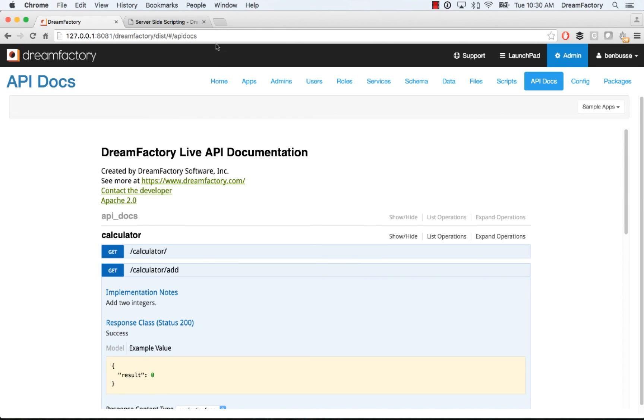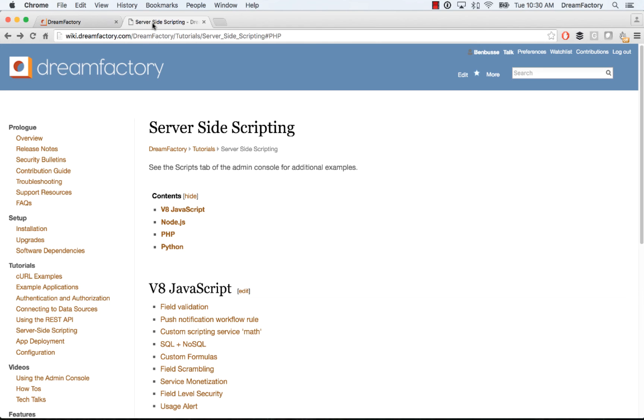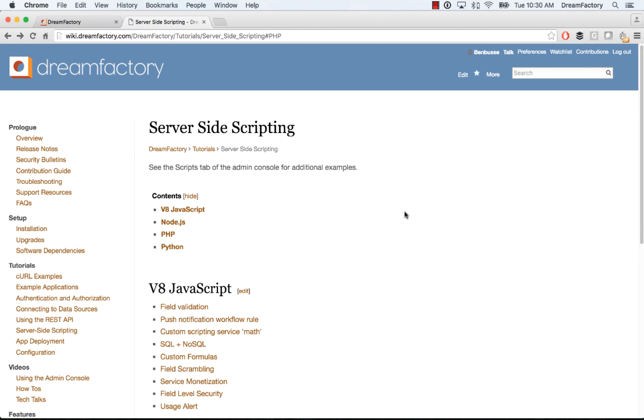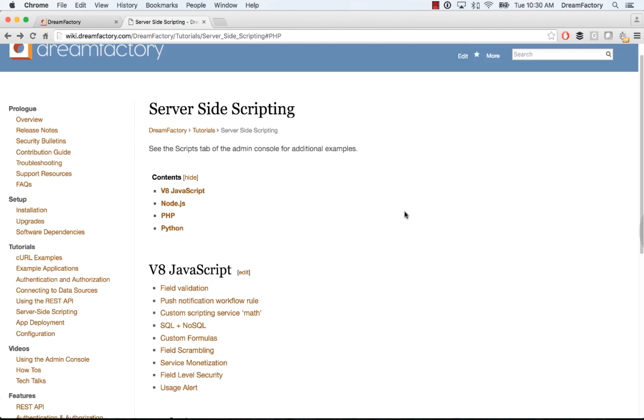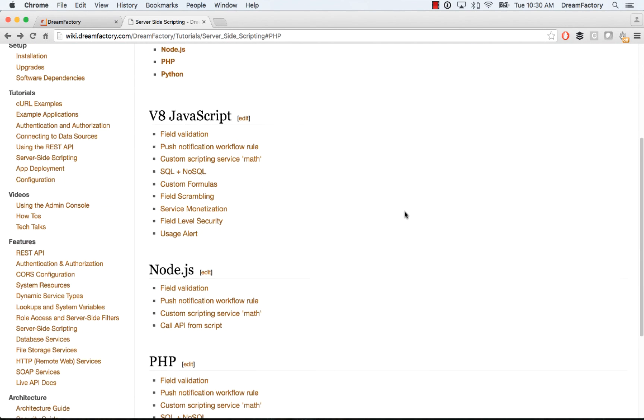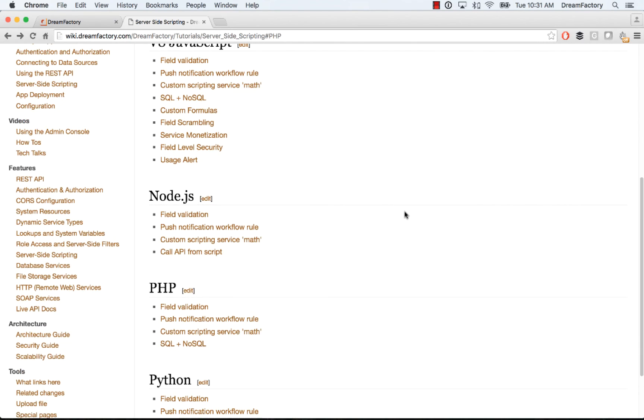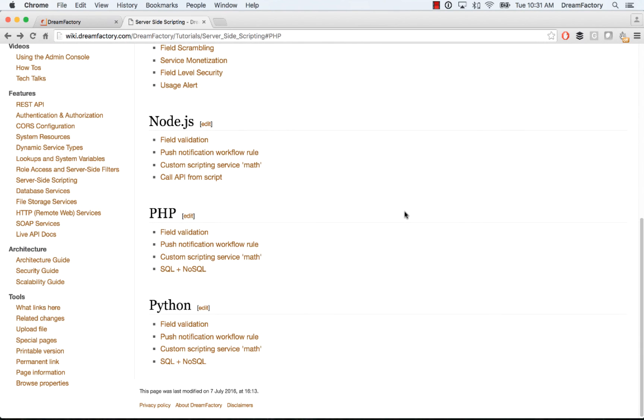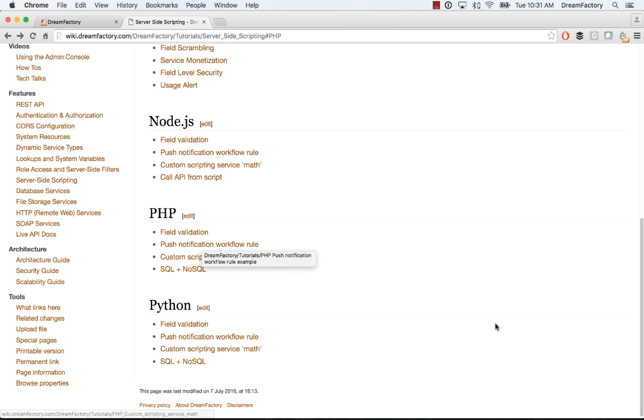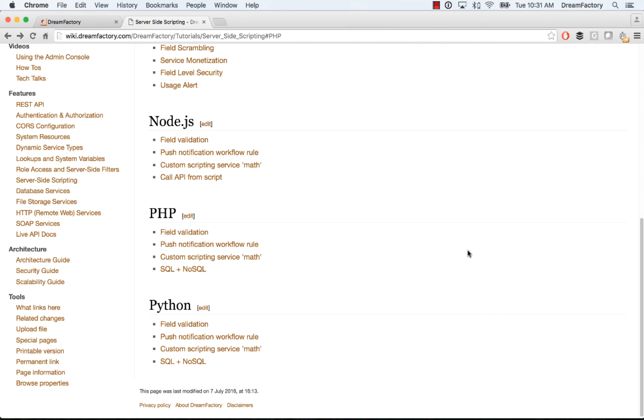I encourage everyone to take a look for more details and examples and tutorials. Head on over to the DreamFactory documentation. That's at wiki.dreamfactory.com. There are a number of tutorials including server side scripting with a number of examples available here. The ones that I showed today, field validation and the push notification workflow rule, as well as custom scripting with the math API. All of the code for all of that's here and you can try it out in your own DreamFactory instance.